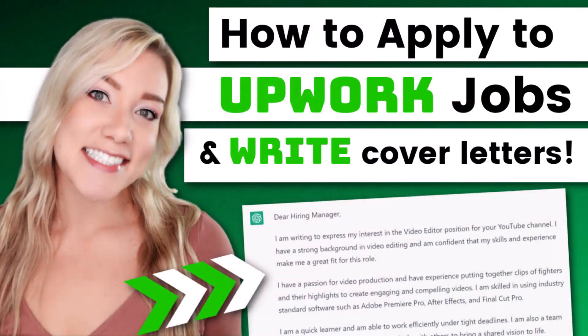Hello, everyone. Welcome back to my channel, Jennifer Marie, where I teach you different ways that you can make money online, and also talk about how you can become a work from home freelancer.